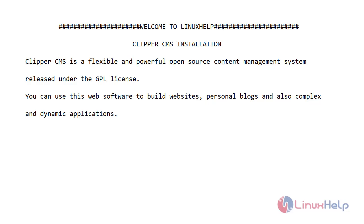Welcome to Linux Help. Today I will show you how to install Clipper CMS on Ubuntu version 20.04.1. Clipper CMS is a flexible and powerful open source content management system released under the GPL license. You can use this web software to build websites, personal blogs, and also complex and dynamic applications. Let's go for the installation.